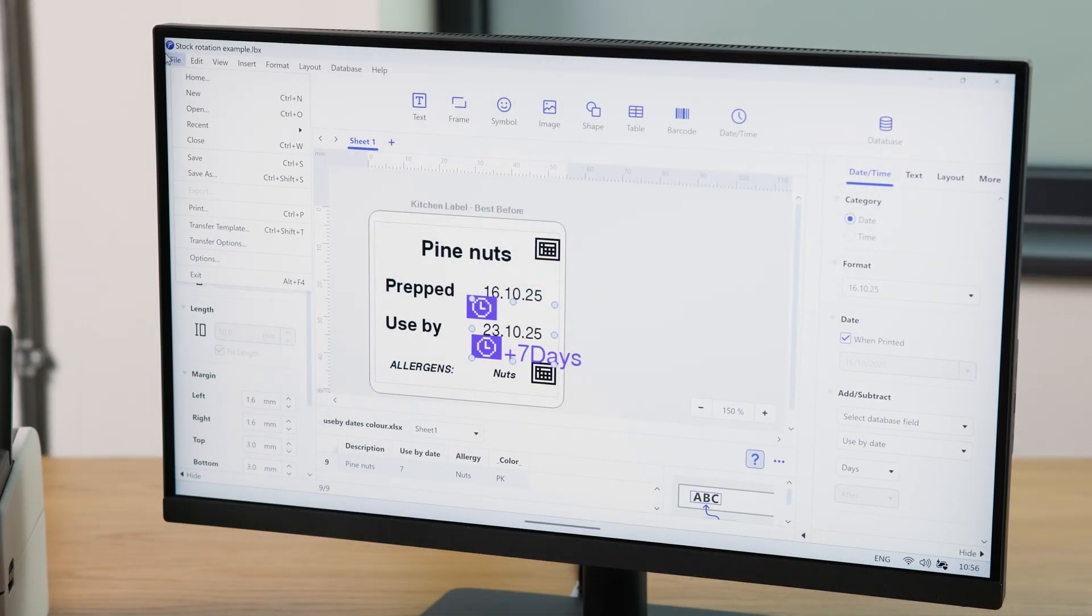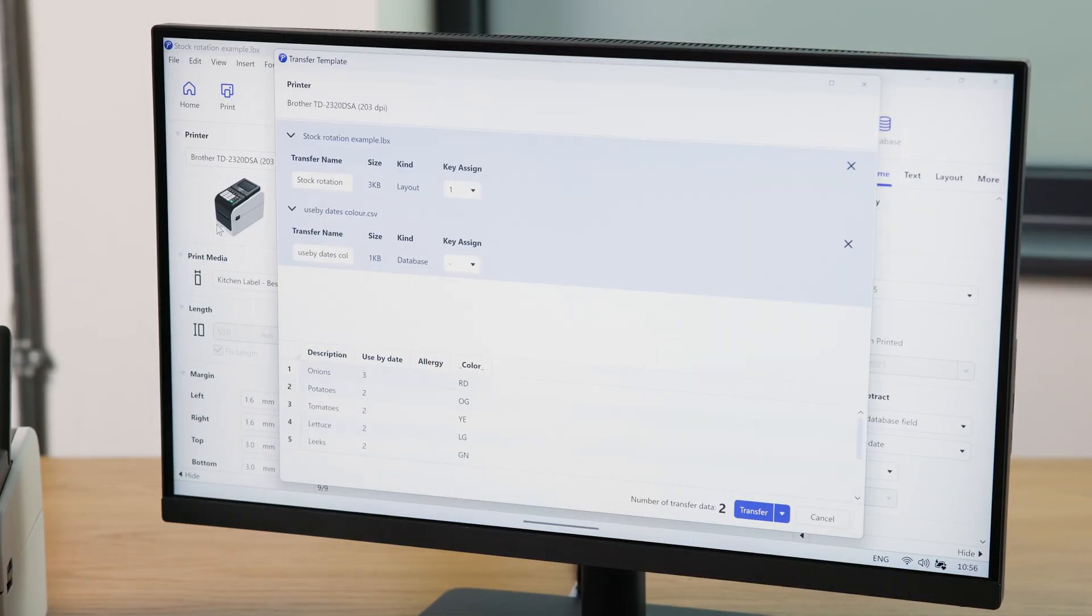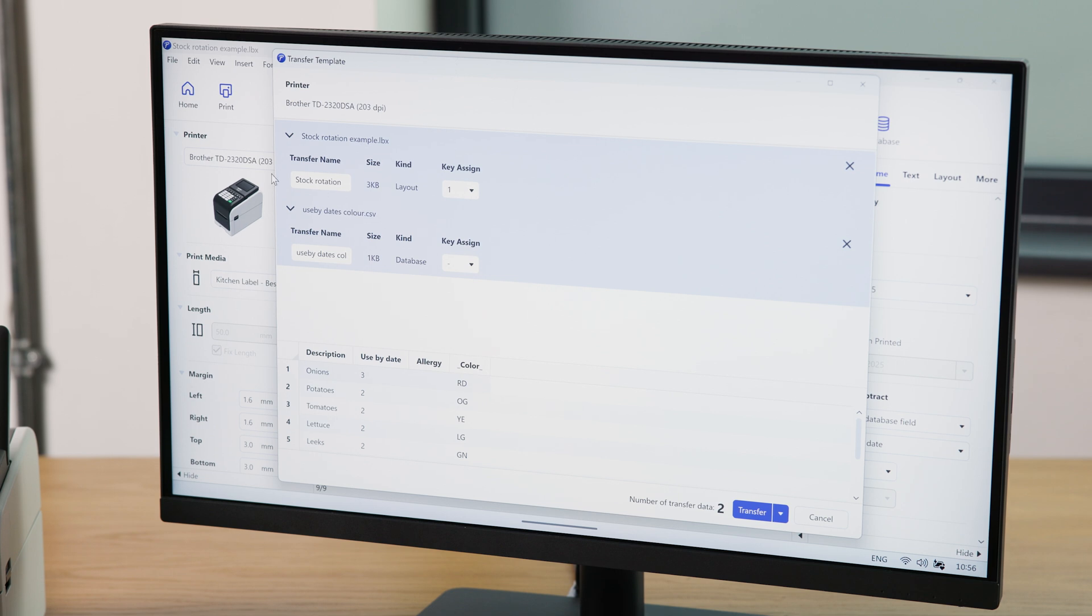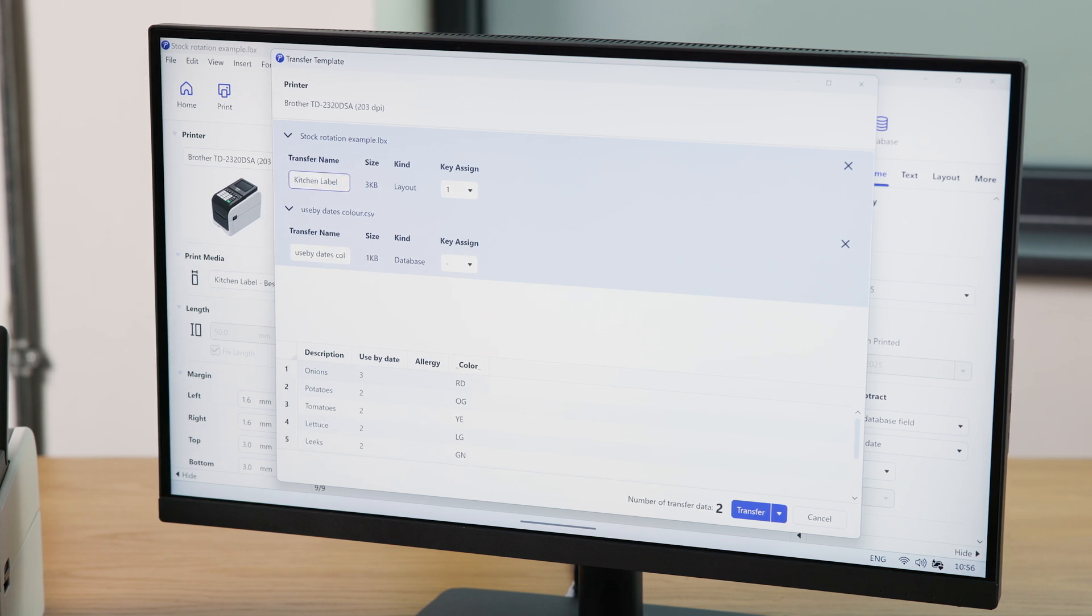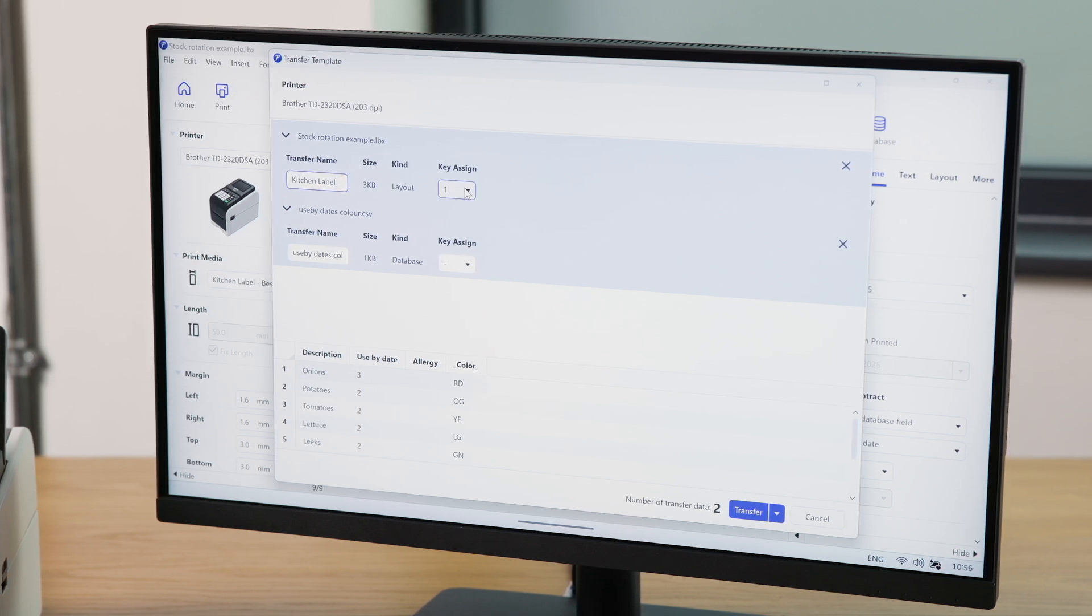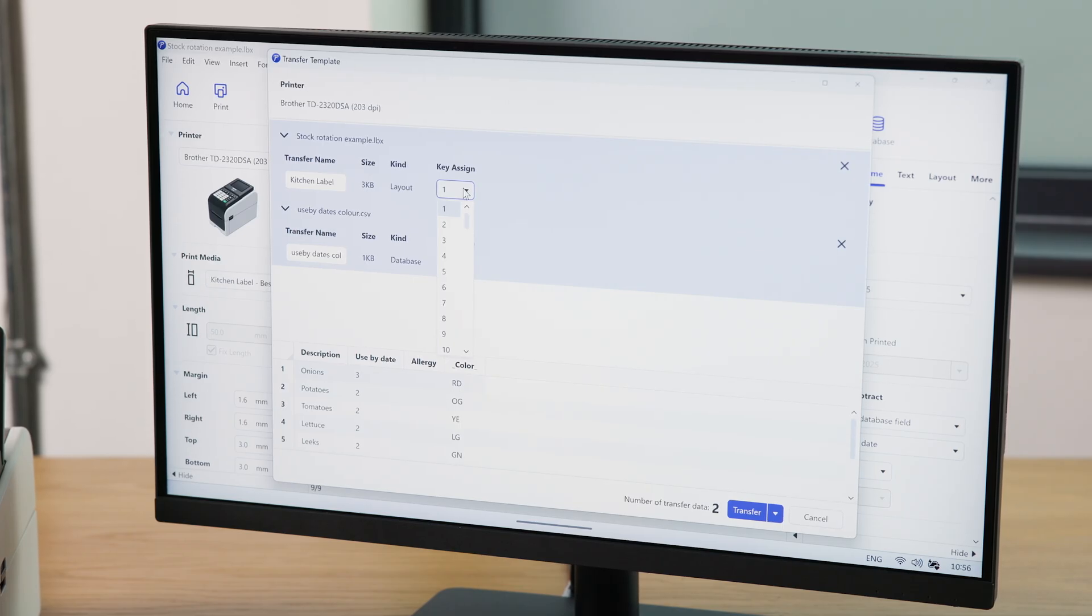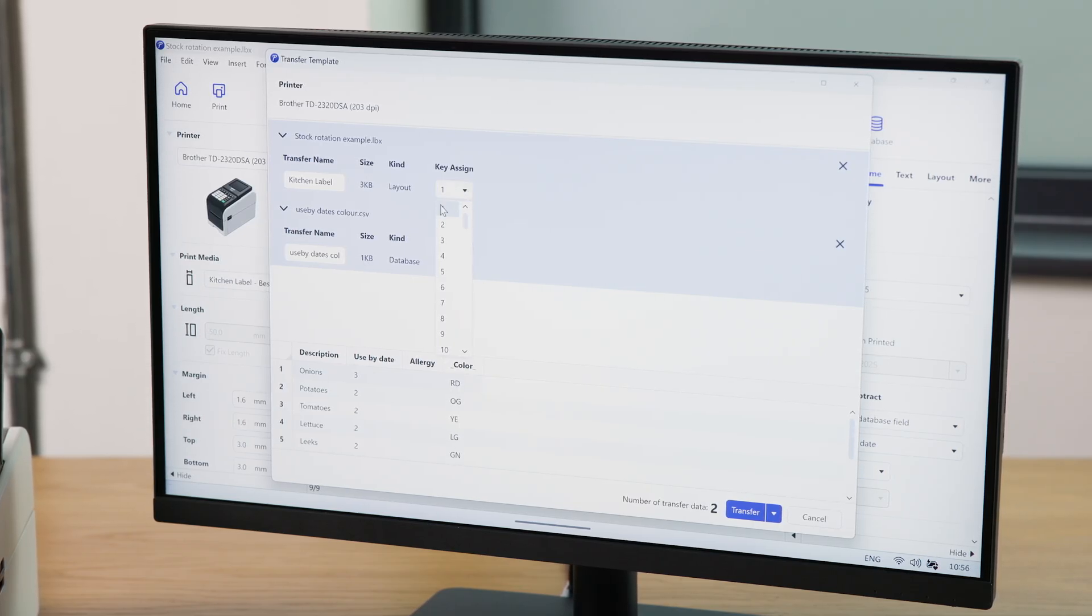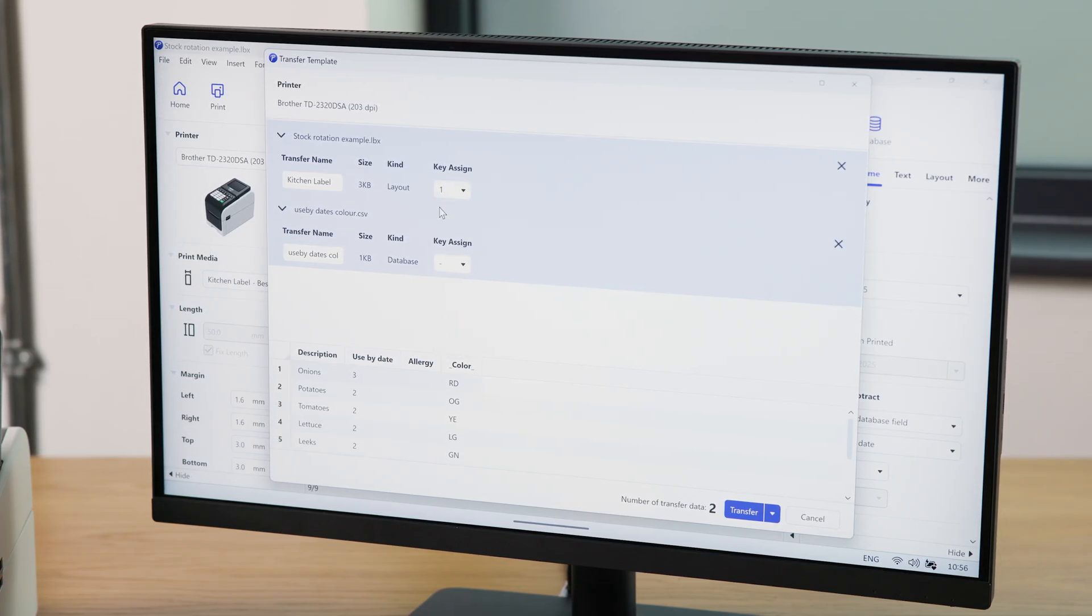Go to File Transfer Template. Here, you can name your template to identify it on the label printer. The key assignment will determine the order in which the templates are displayed. For example, setting this as 1 will place it first on the list.